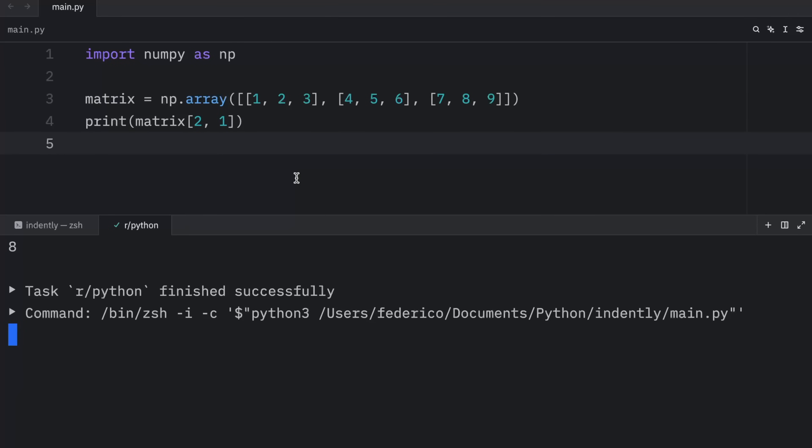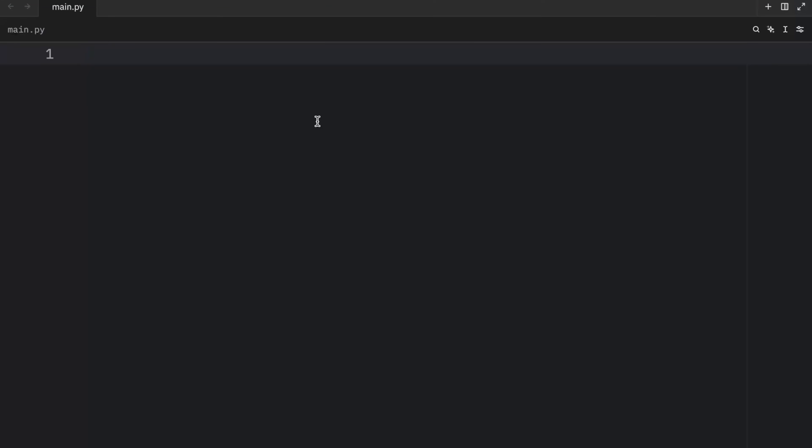Now, as you can see, when we run it, we'll get eight as an output. And there's one last thing I want to mention before we conclude today's lesson.